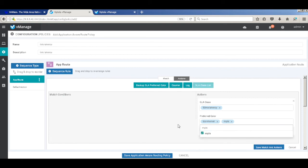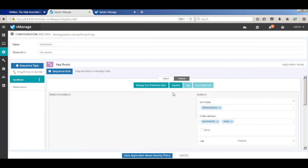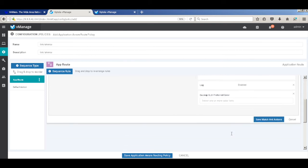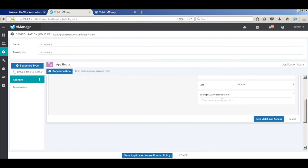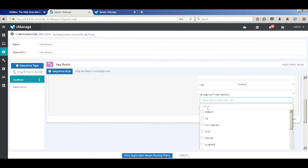And if there is a violation, which will be there because of the introduction of delay in the Internet link, I'll move the traffic to the MPLS link, which will be my backup preferred link.